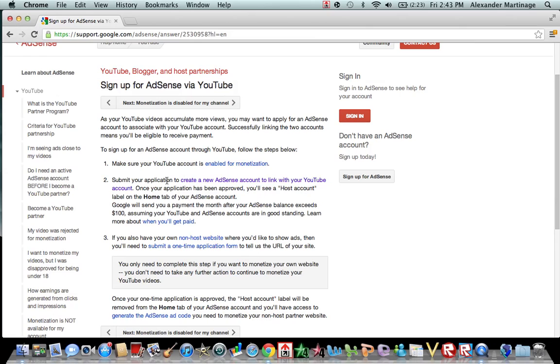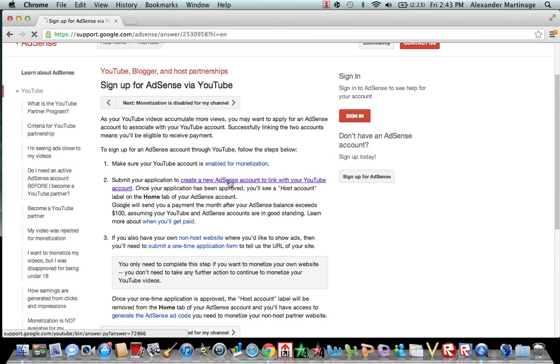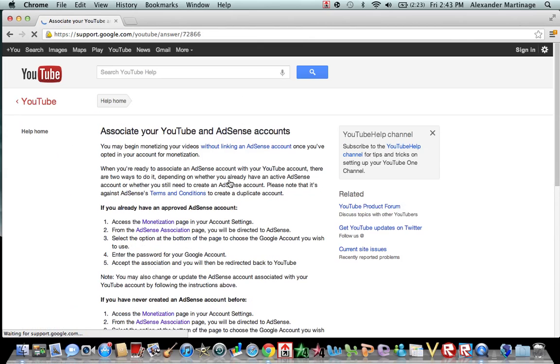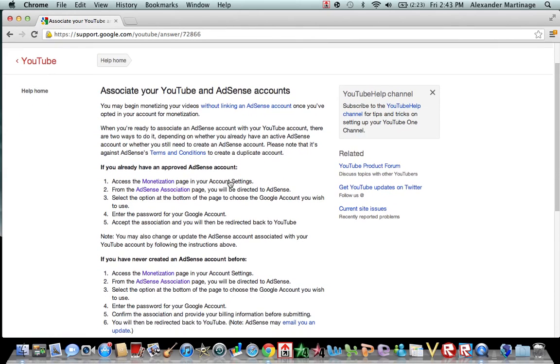After you monetize your YouTube, you're going to click on number two, create a new AdSense account to link with your YouTube account. So click on that, and it will bring you to this page.